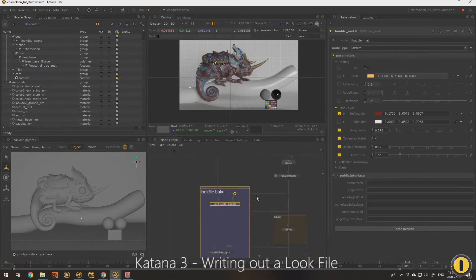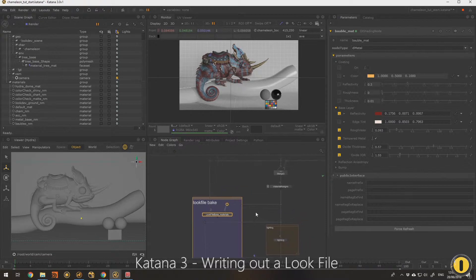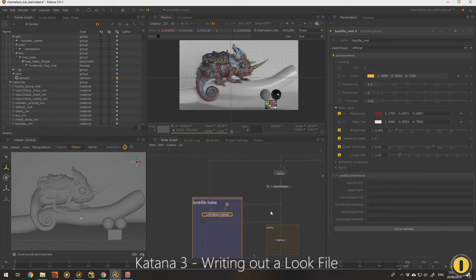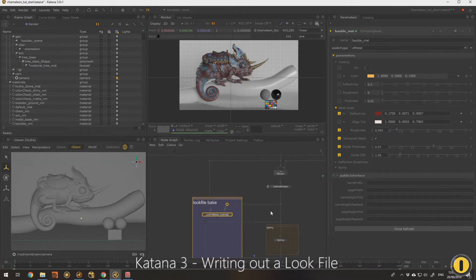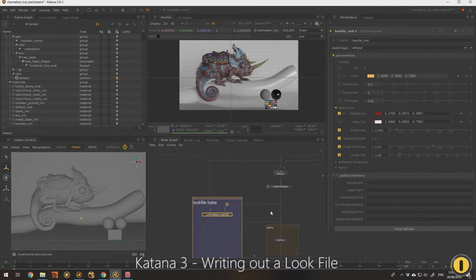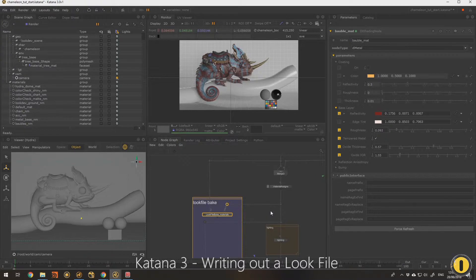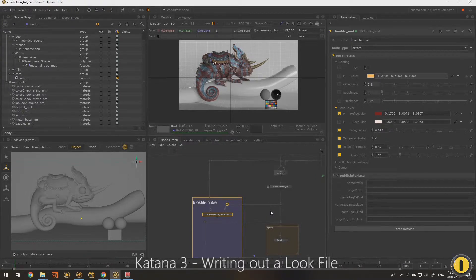In a lot of studios or facilities, you'll have people creating materials and doing look dev work and lighting as one. In other studios, there'll be very different roles with texture people, lighting people, all very different departments.